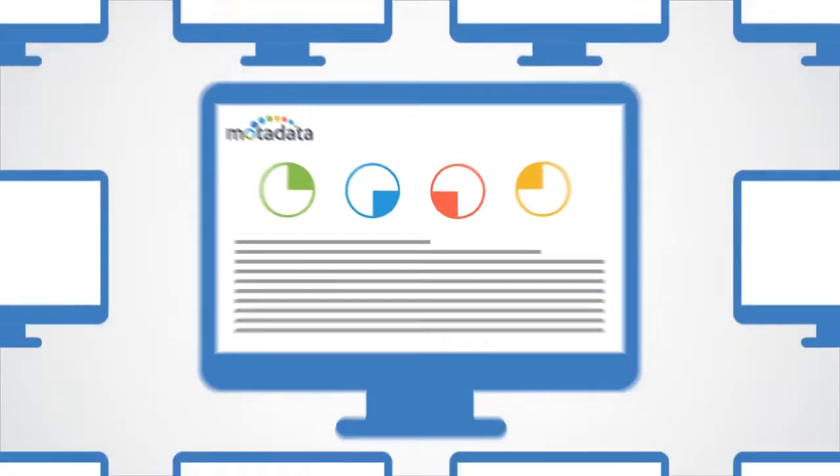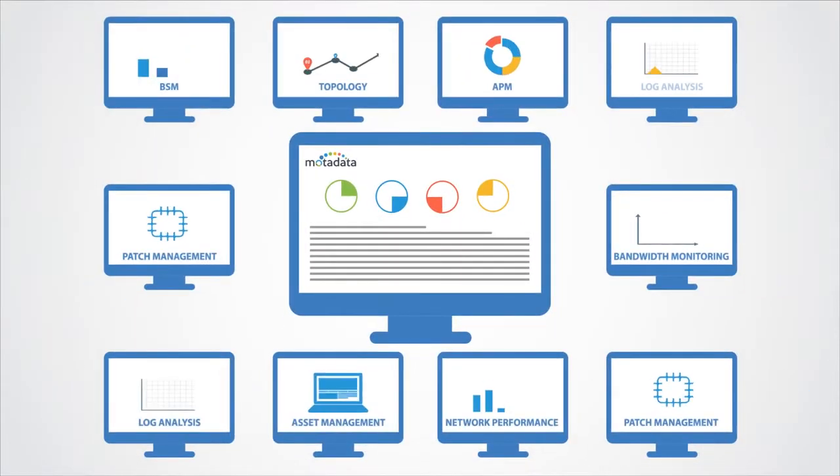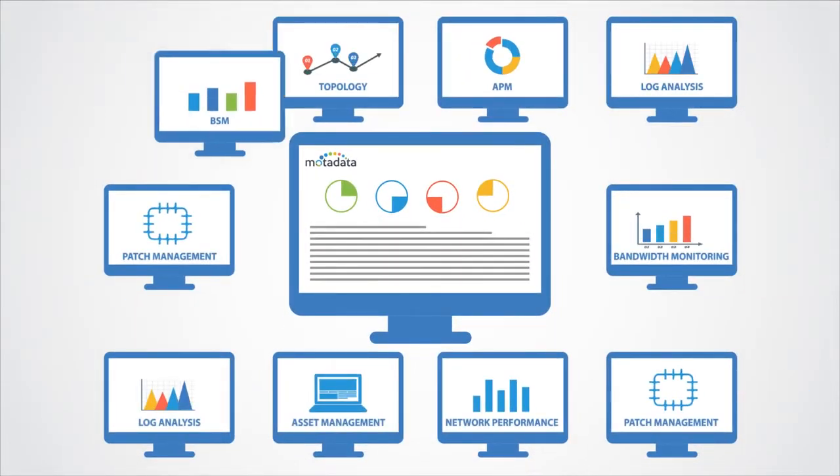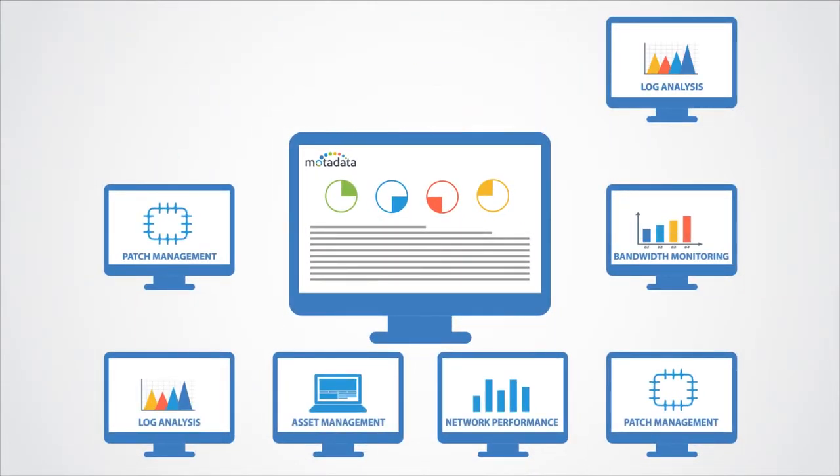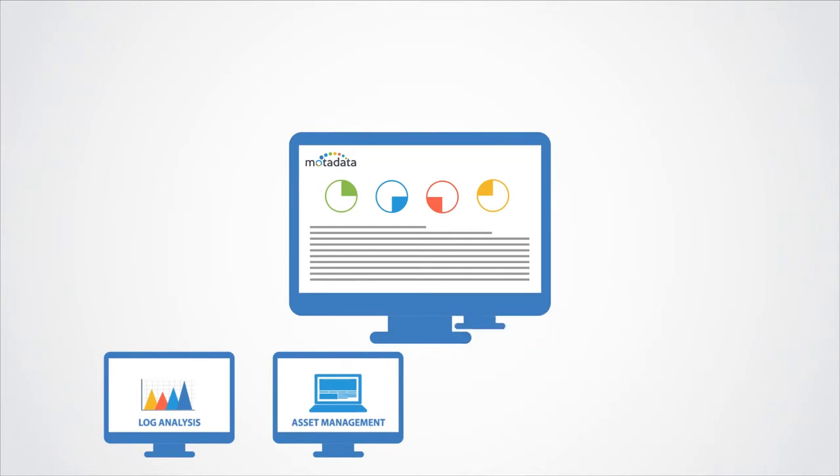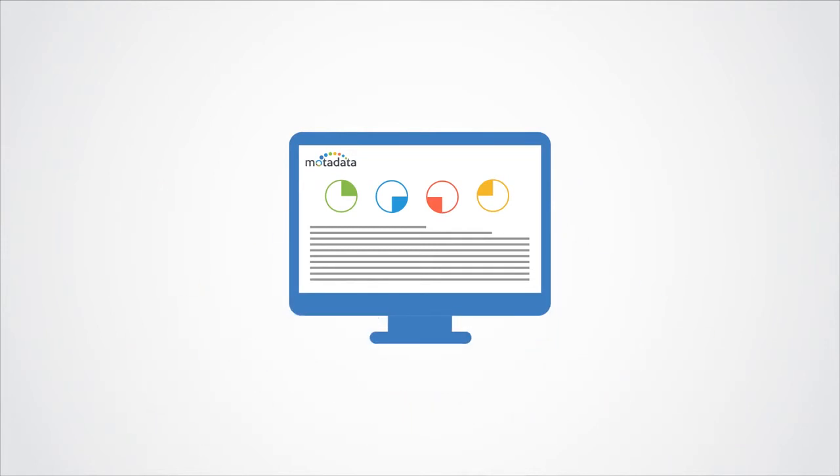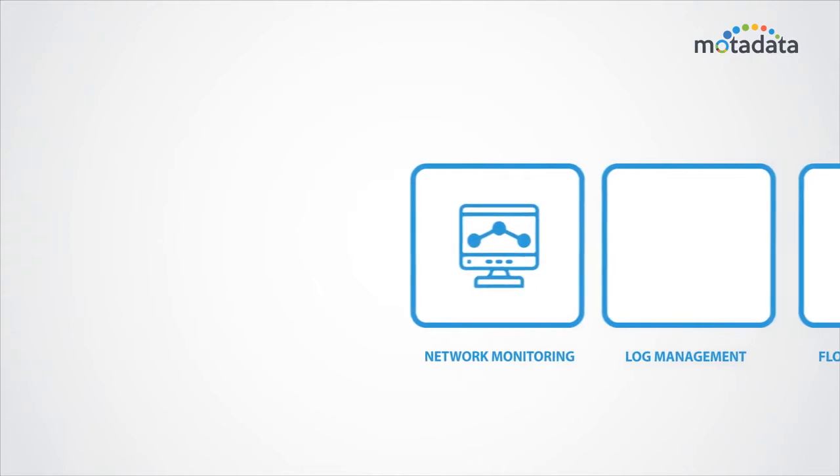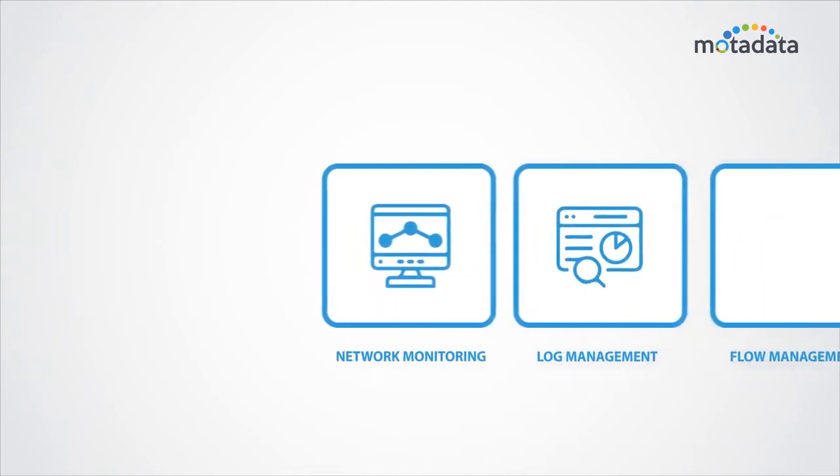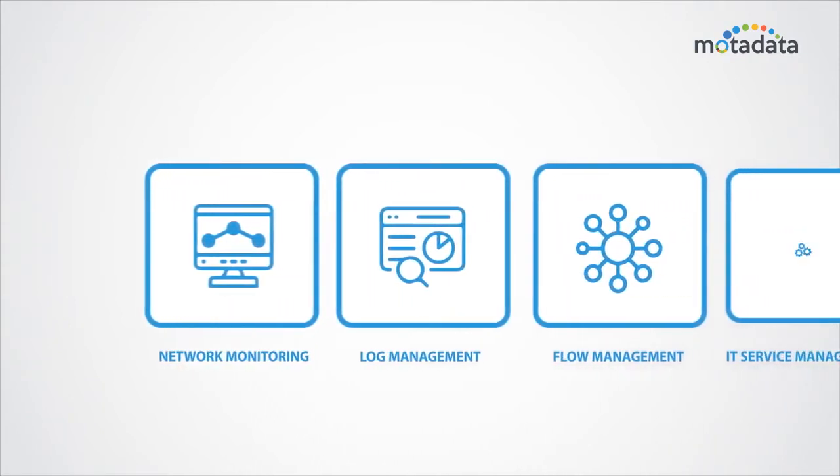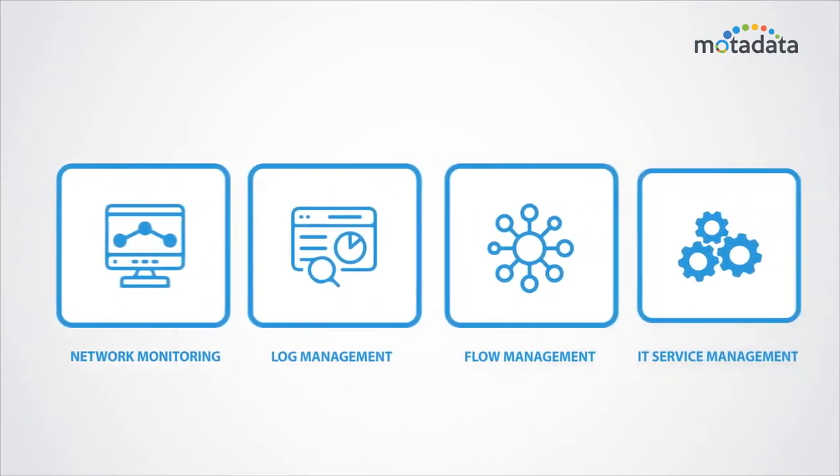That tool is Moda Data, an intelligent IT operations and services management platform used by organizations across the globe as their go-to solution for network monitoring, log management, flow management, and IT service management.